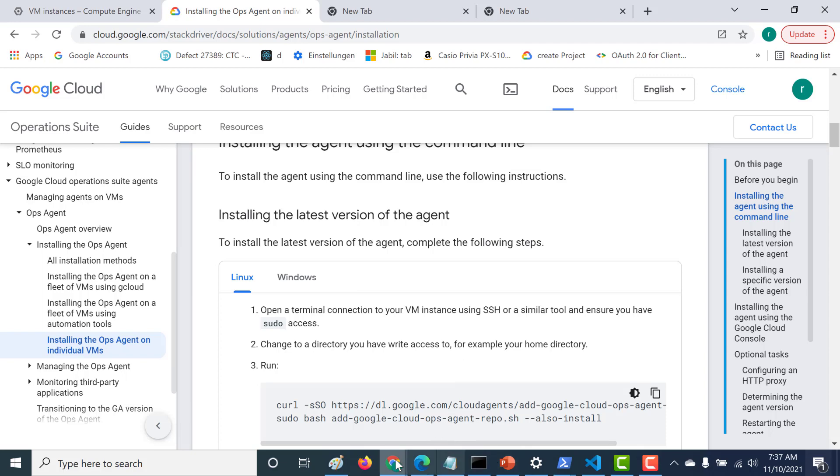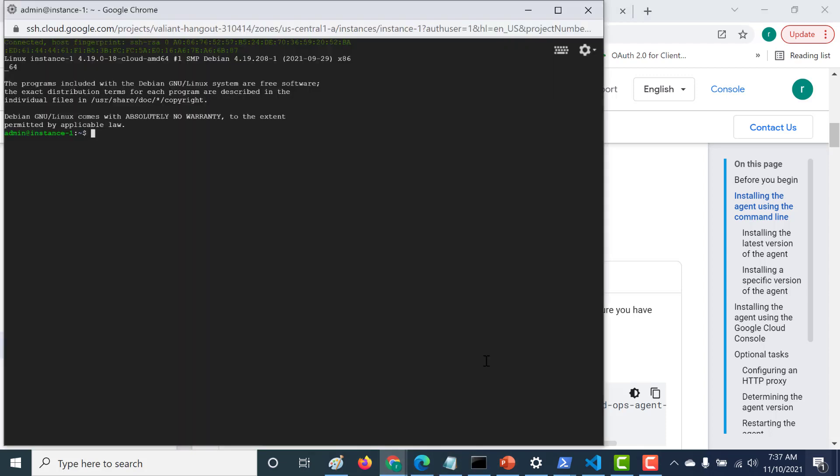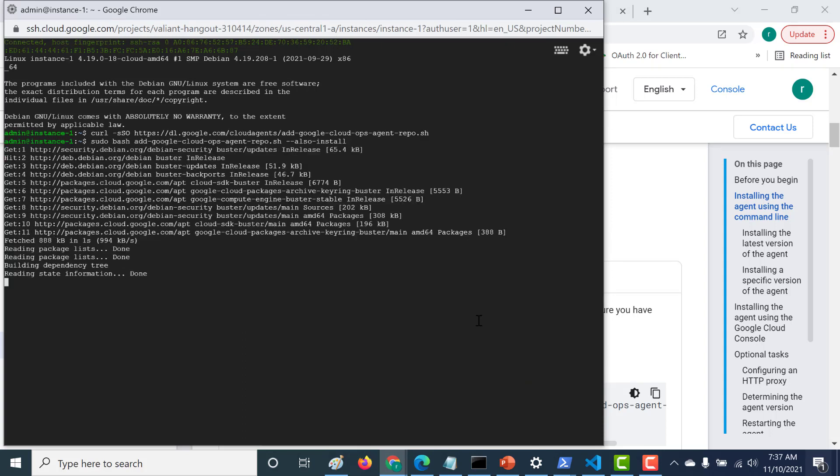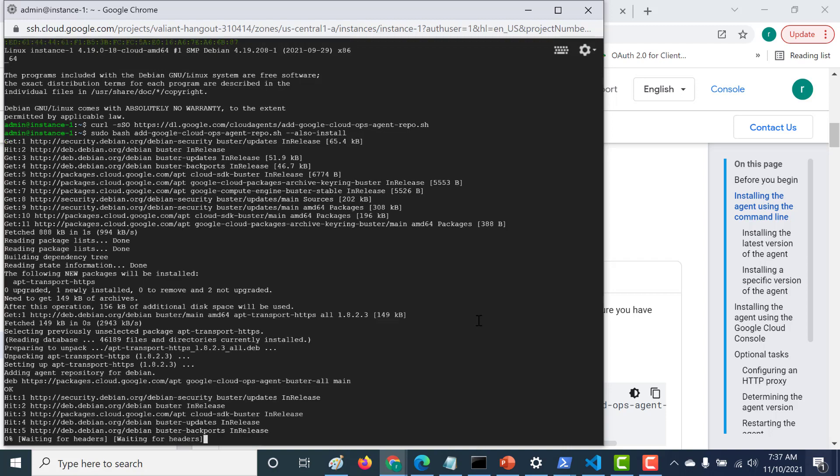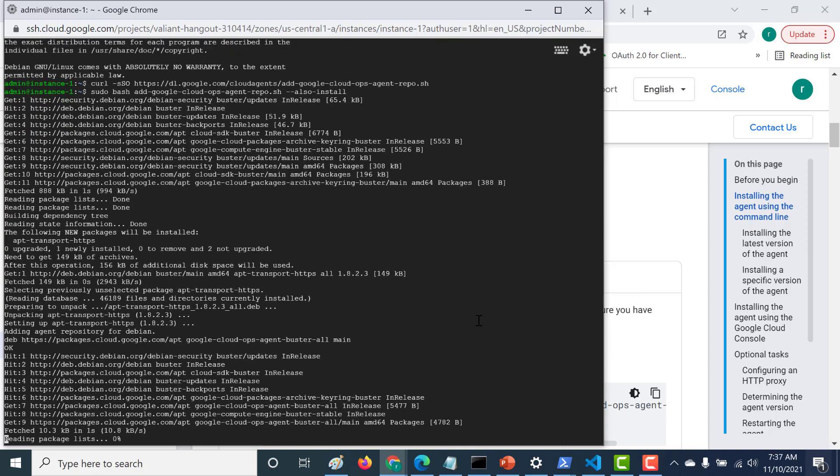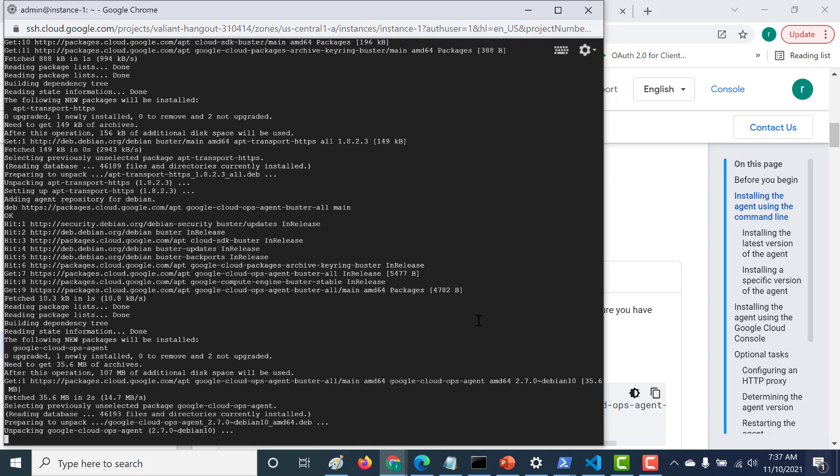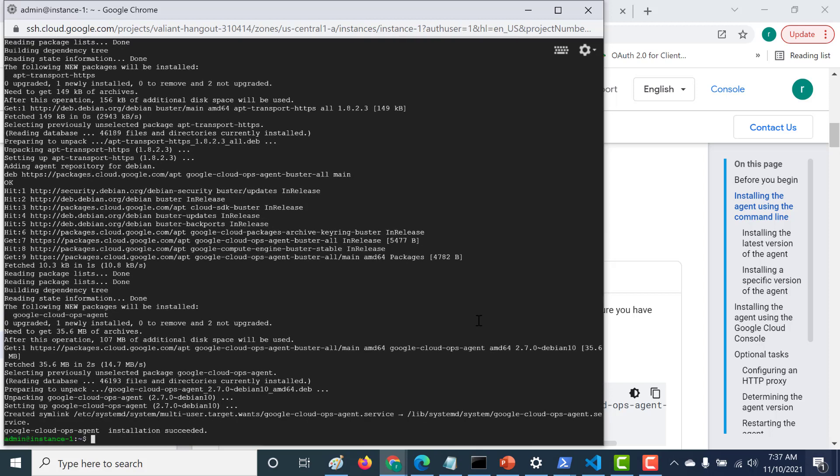So once you've copied this, let's again paste these commands and let's run it. Okay, so this has been installed properly now.